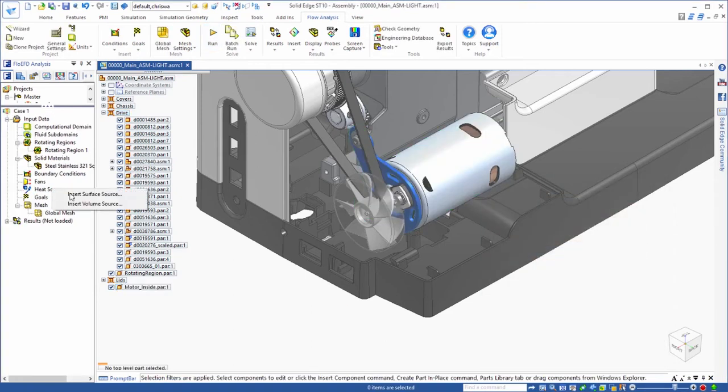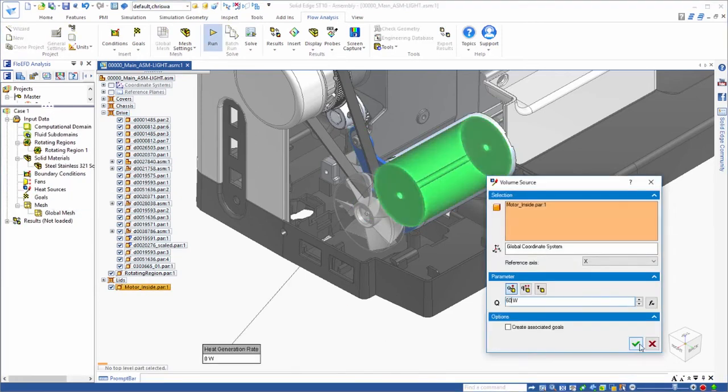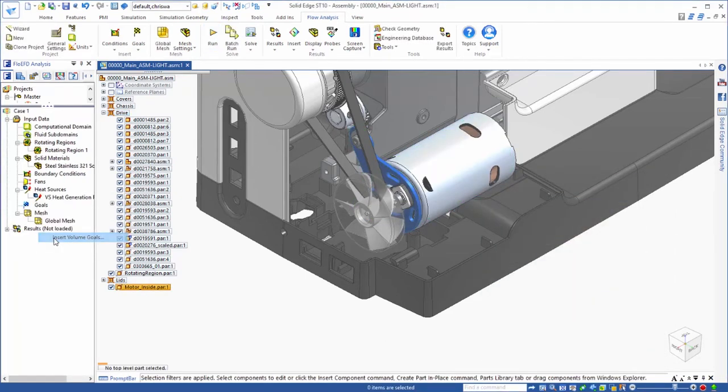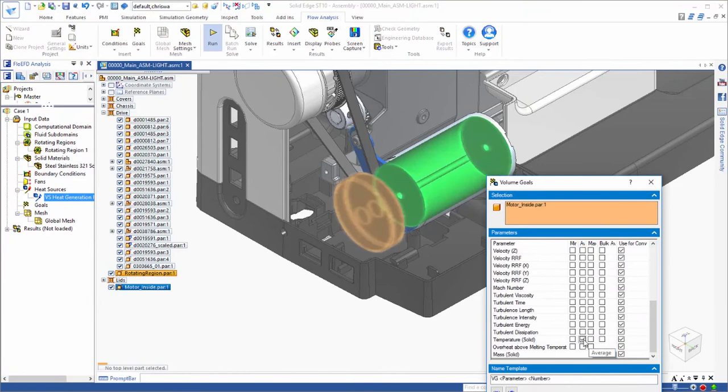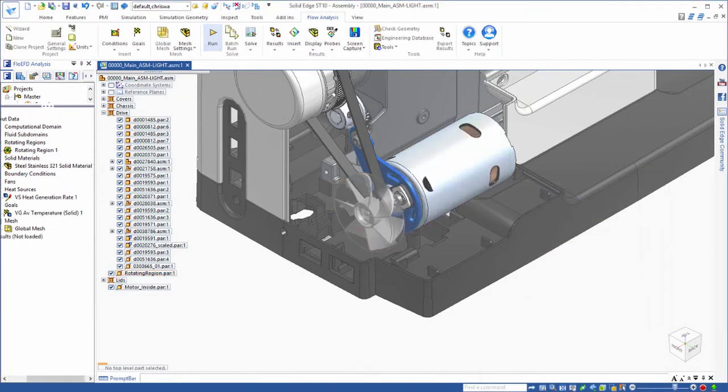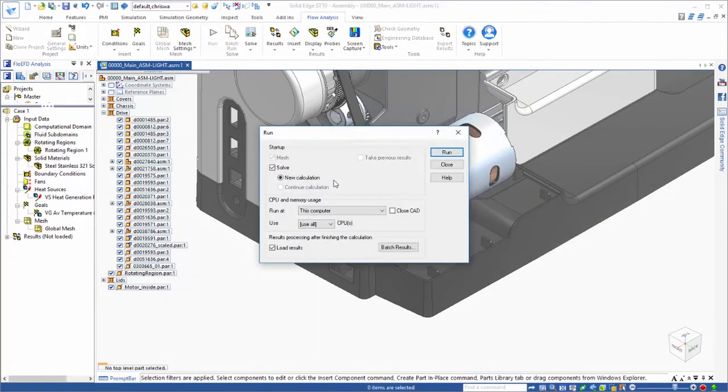Steady state targets, or goals, are defined to accurately simulate operating limits. In this case, we want to know how hot the motor will get.